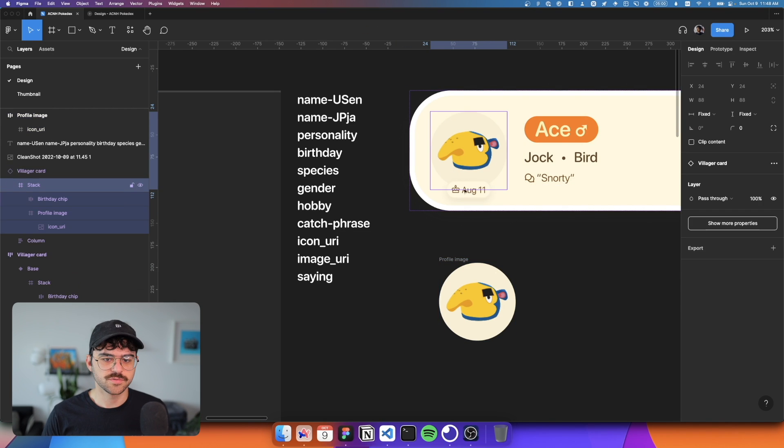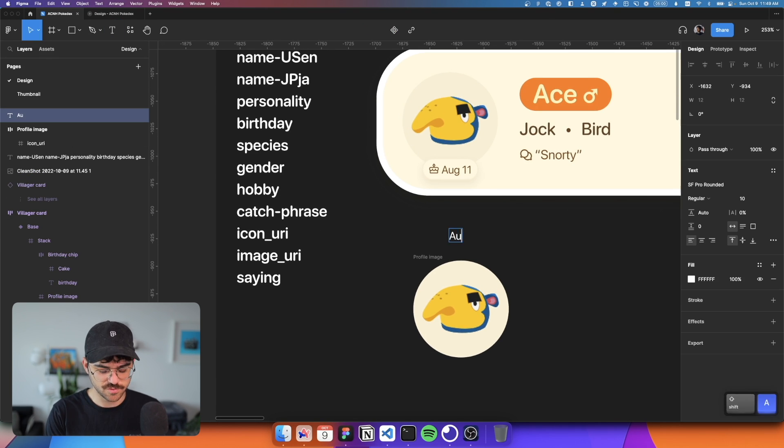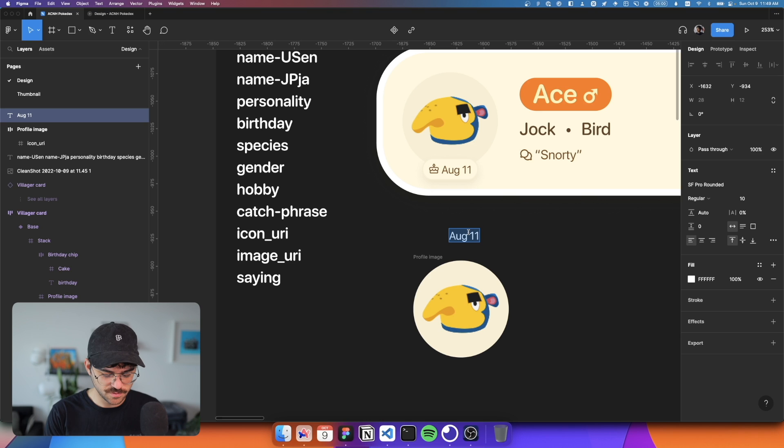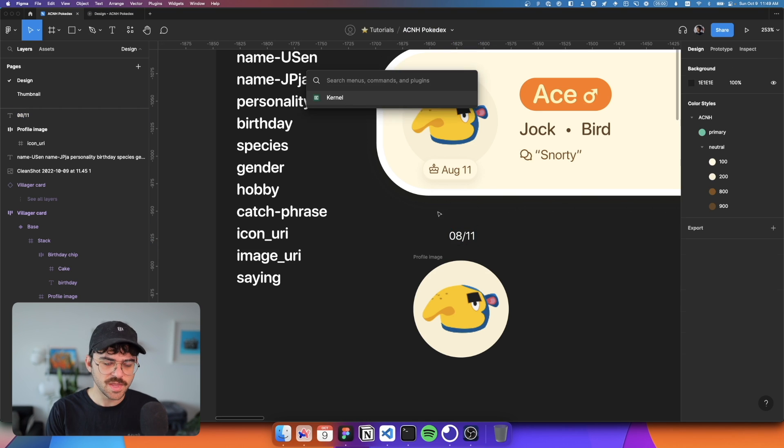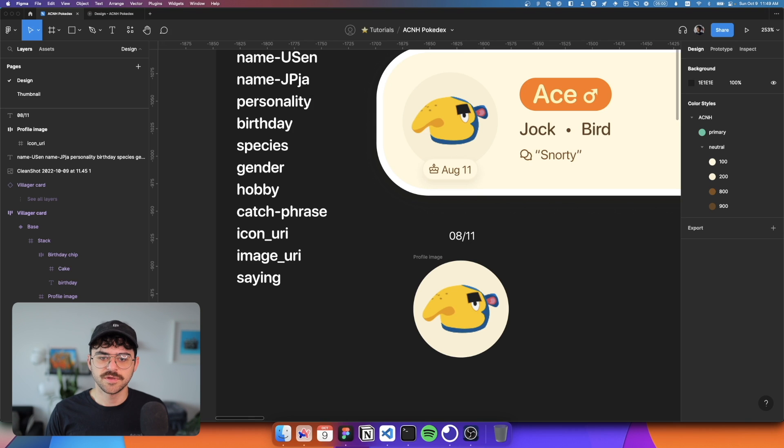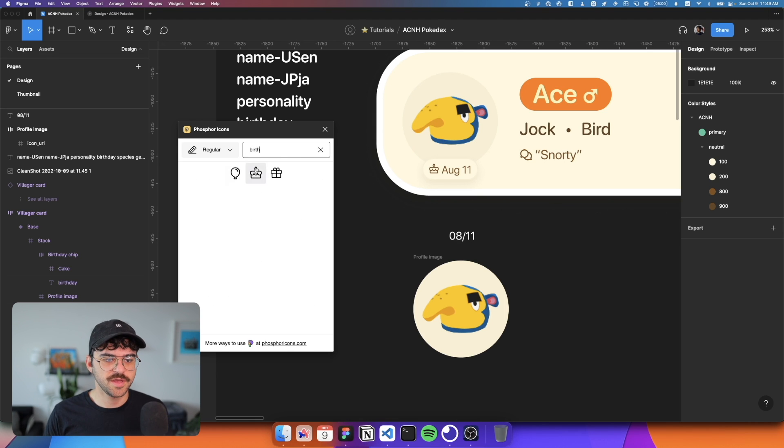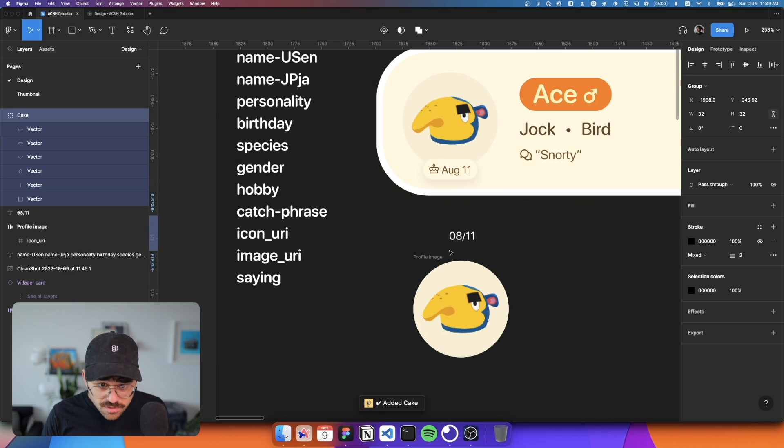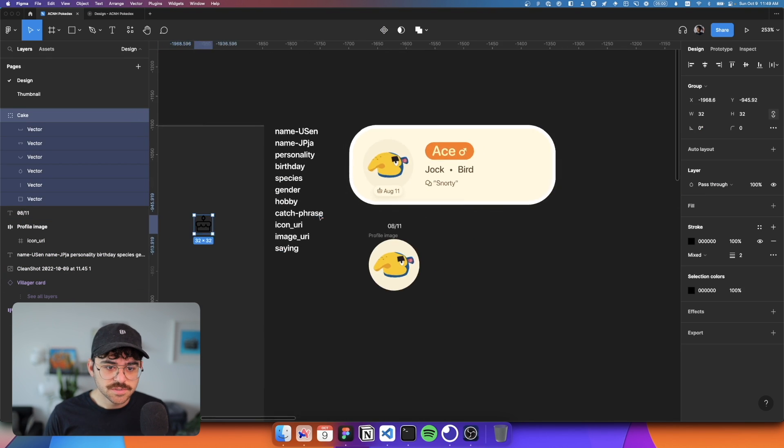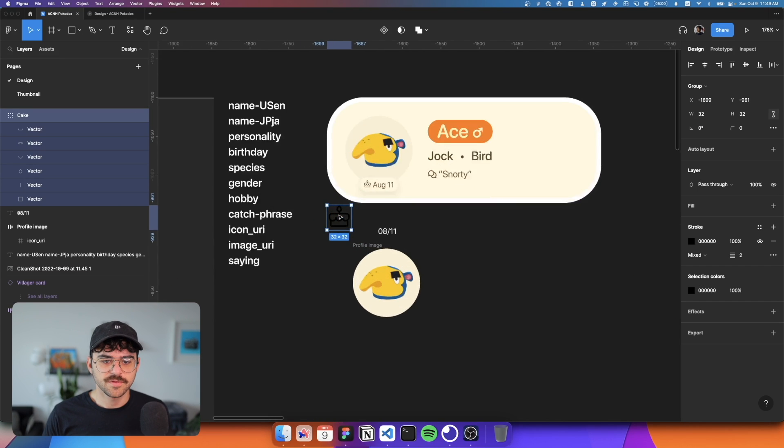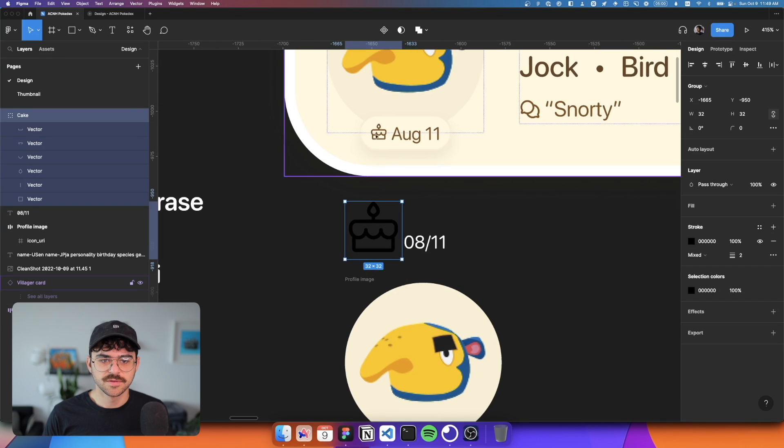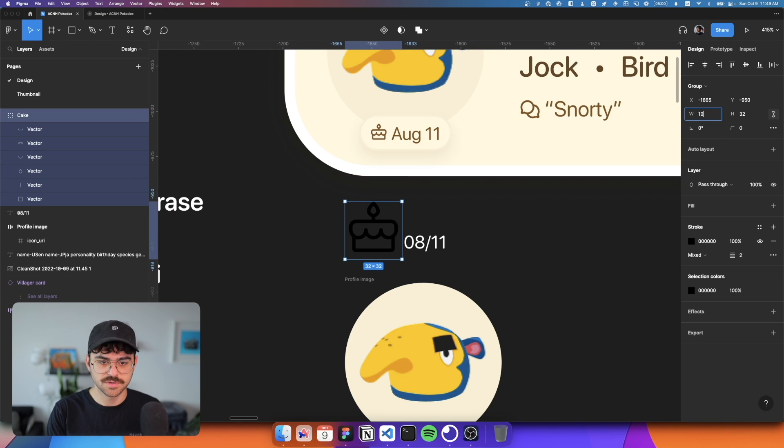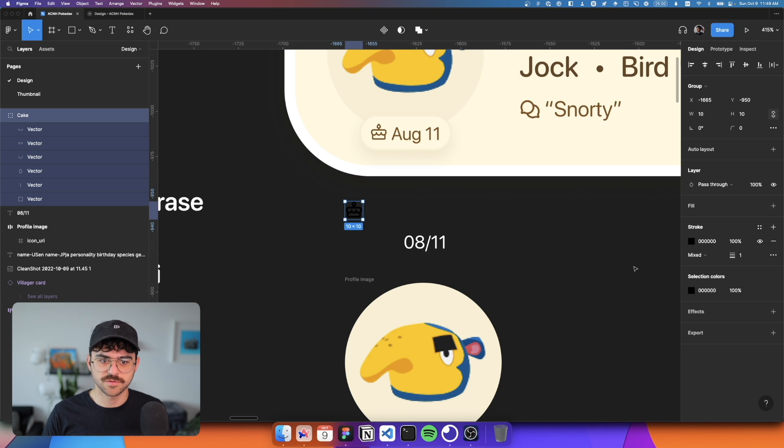So next up, we're going to create this little birthday chip. So I'm just going to take a piece of text, we're going to use placeholder again, say, actually, let's use this format. So August is 8/11. And I'm just going to use phosphor icons here. And type in birthday. And we got this little cute little cake. We got this cute little cake. It's 10 by 10 pixels, and probably one pixel of 4.5. So let's go with one stroke.